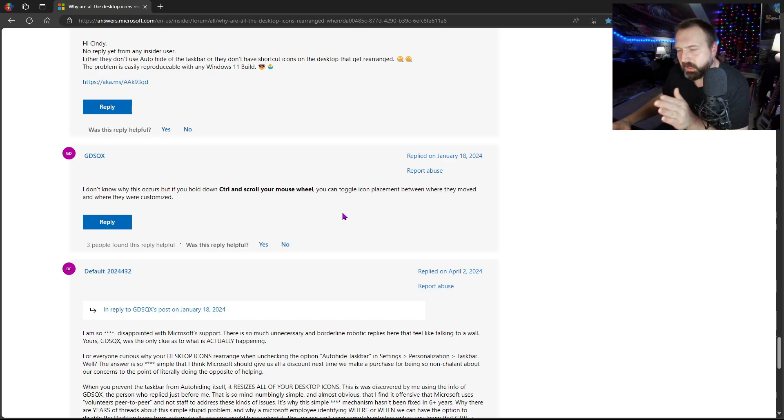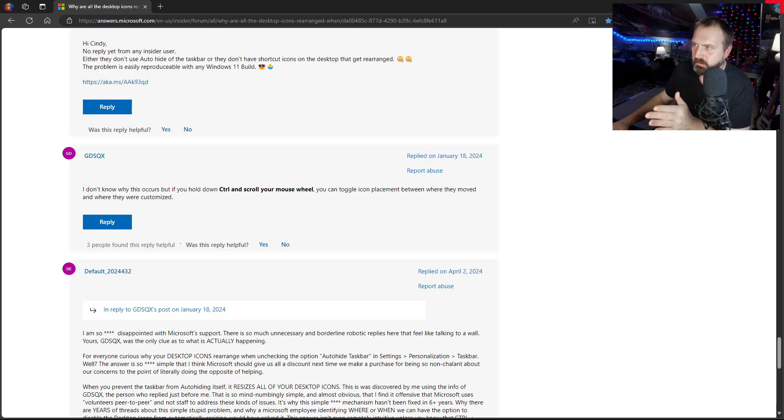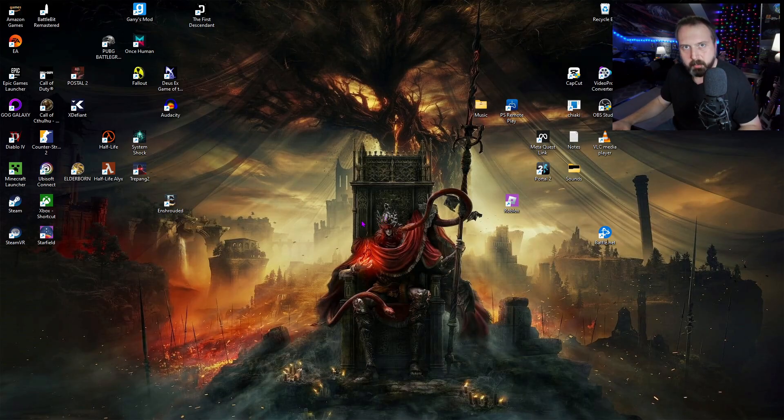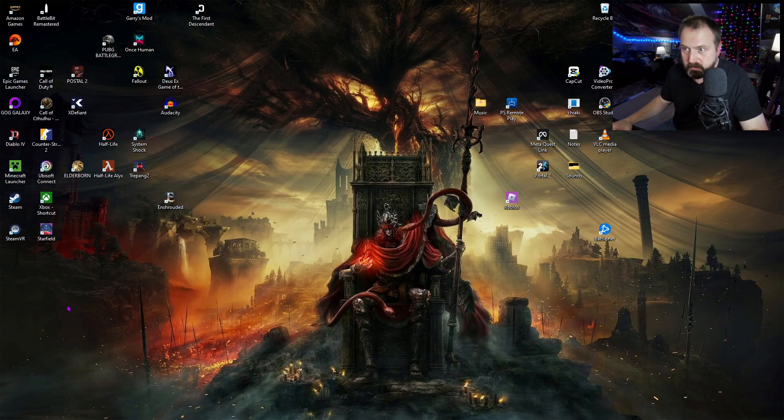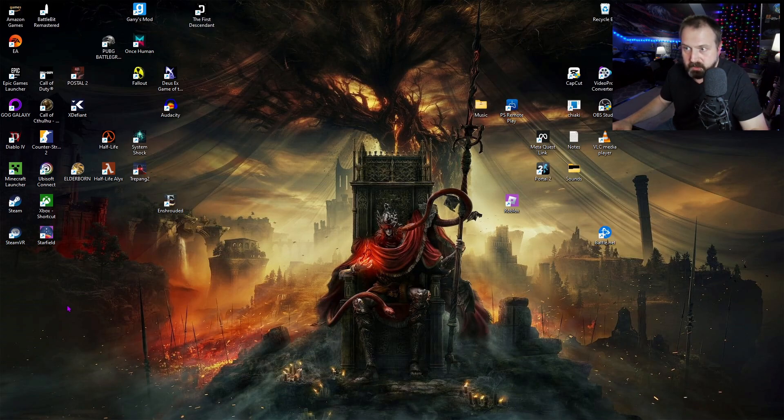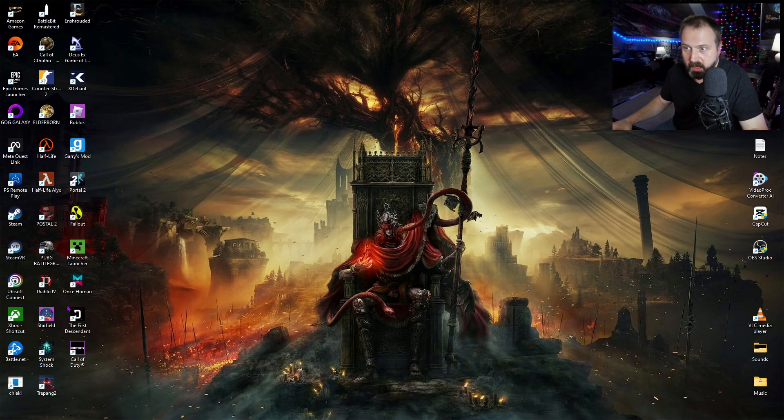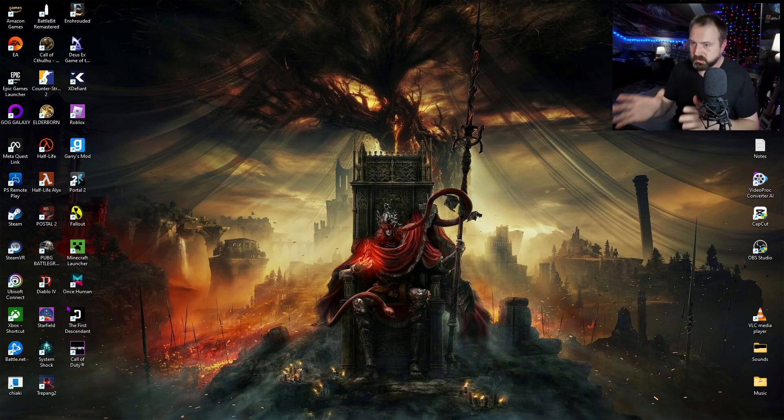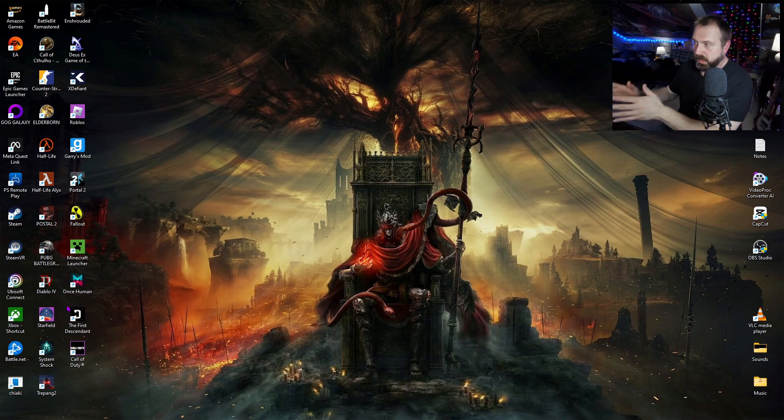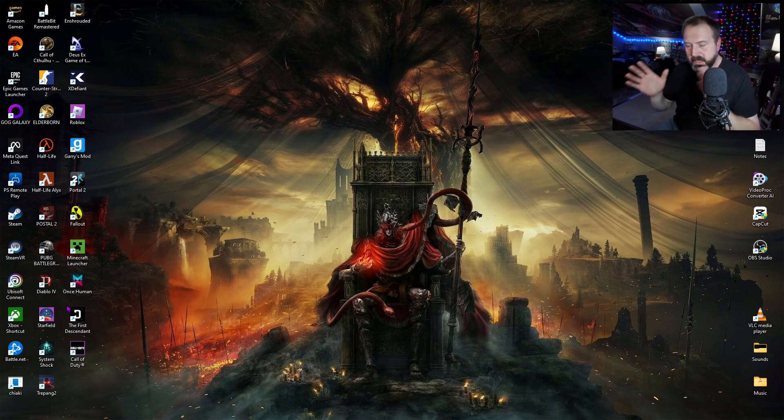So when I did that, I noticed something. So right here are my desktop icons. When I hit control and I spin the wheel, see how they change? And boom, they're right back to the way I initially had them set up and the way they were on the other screen. Exactly.